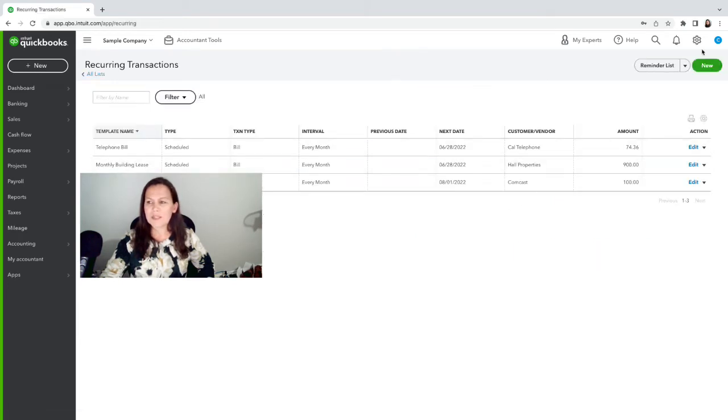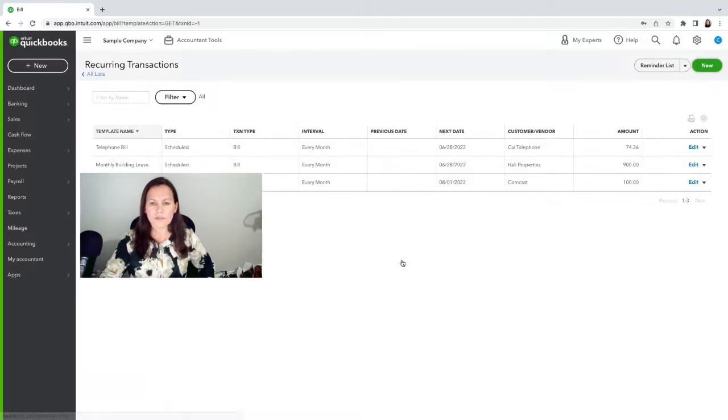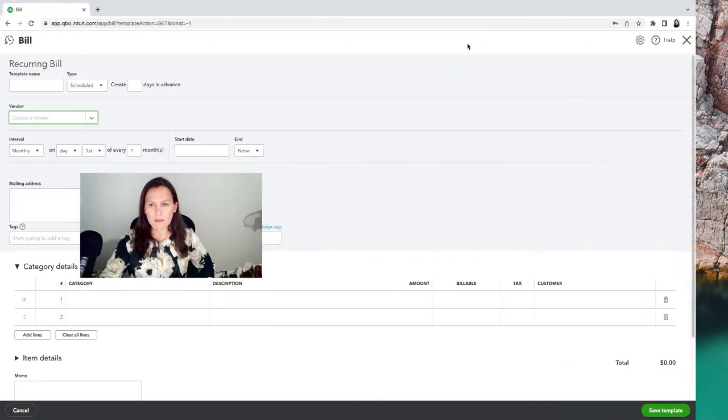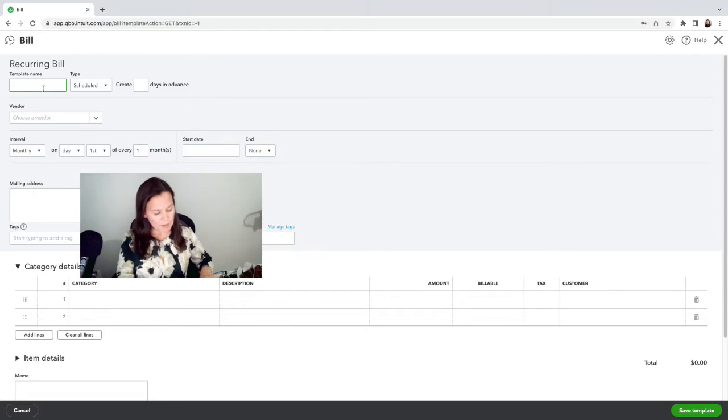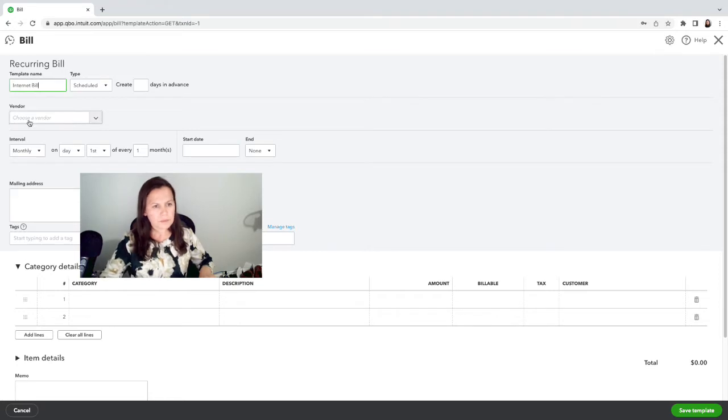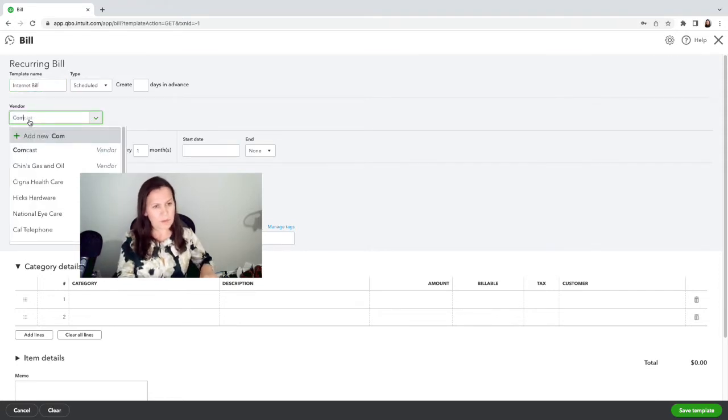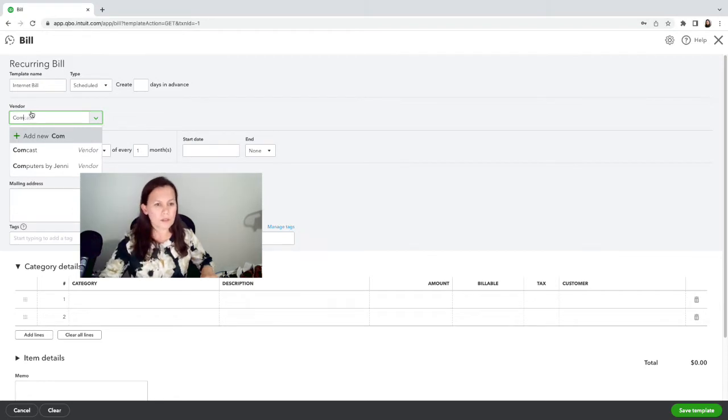We're going to create the bill first. We're going to click on New and Bill is the first option here. We're going to name this Internet Bill and make sure that we add the vendor.